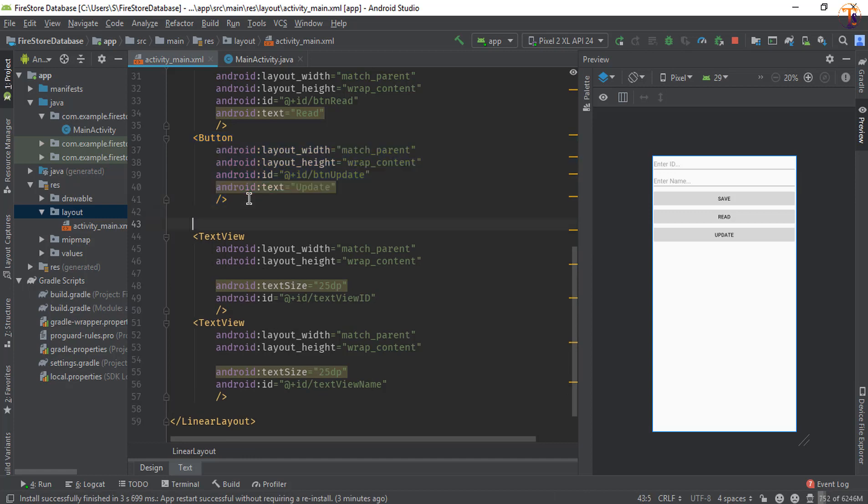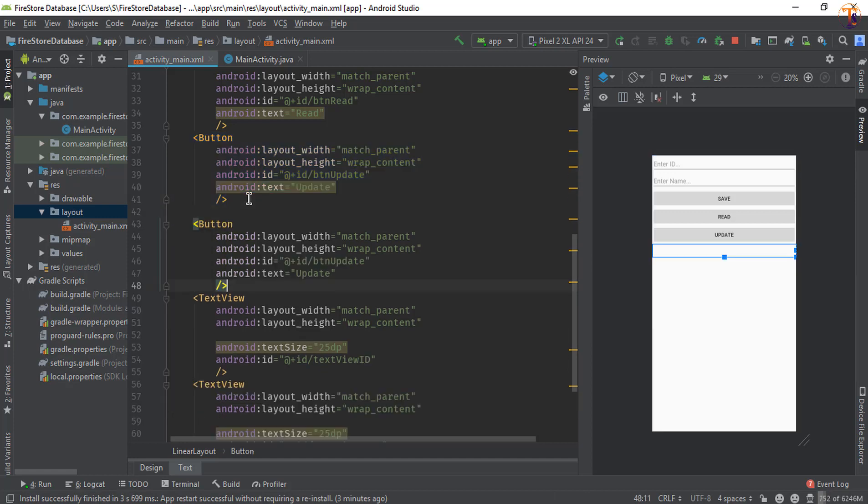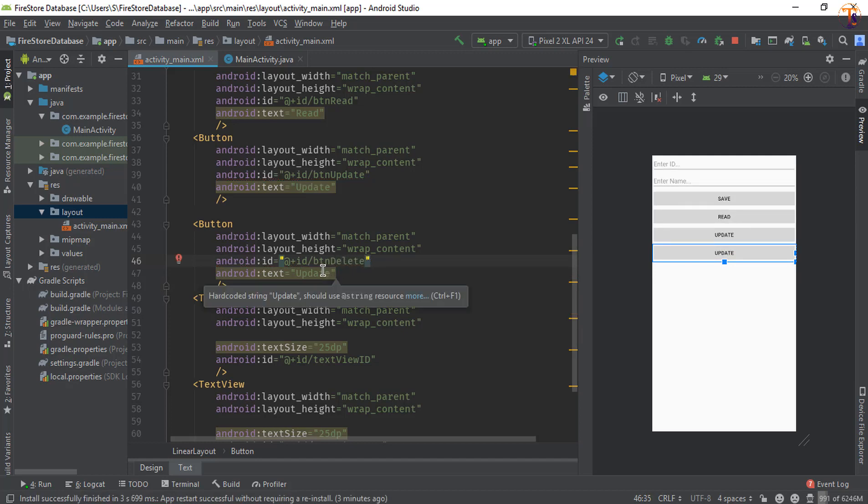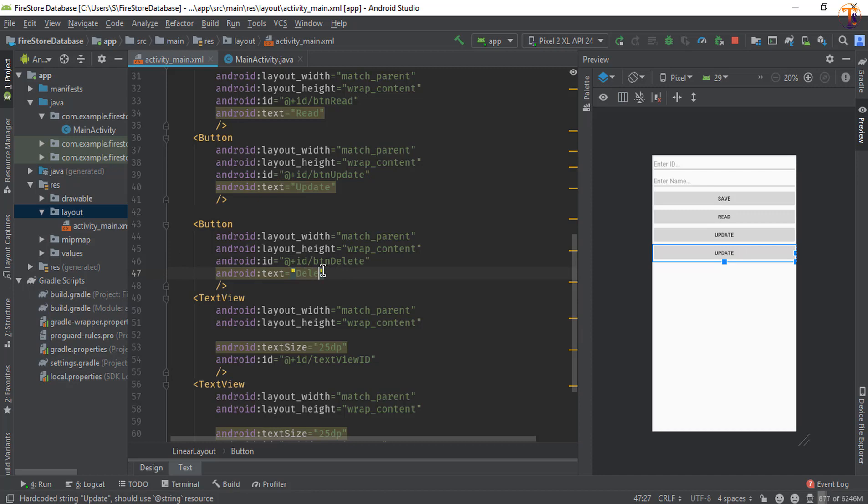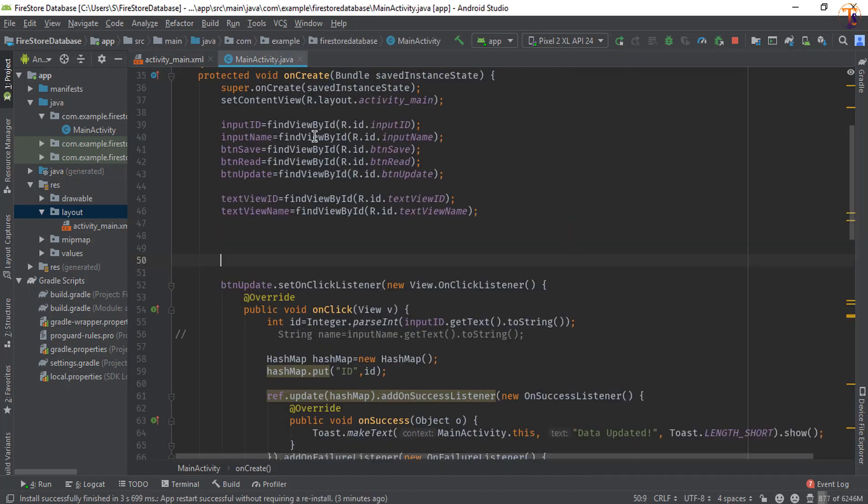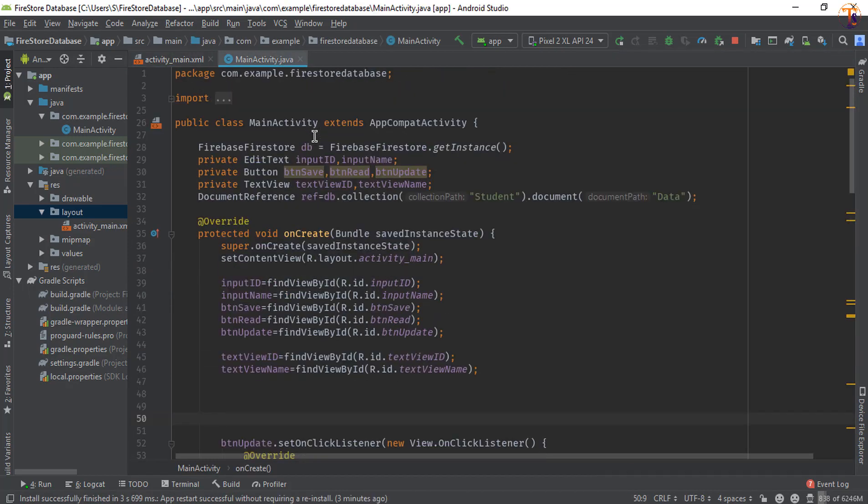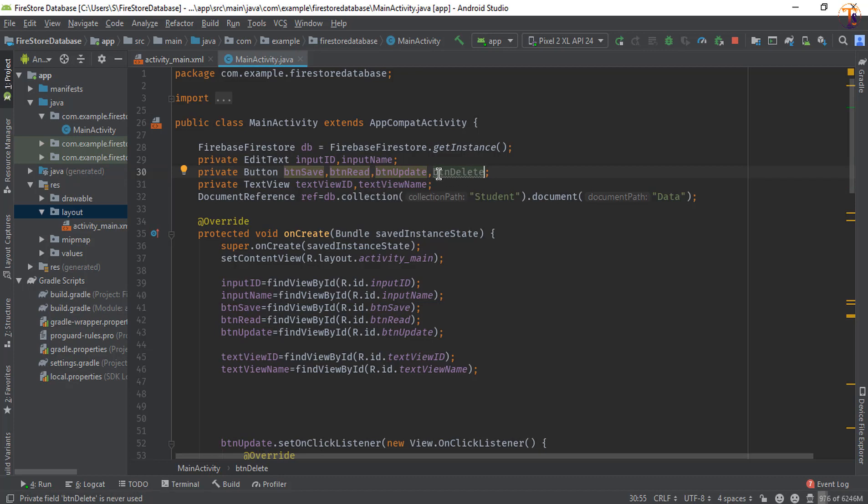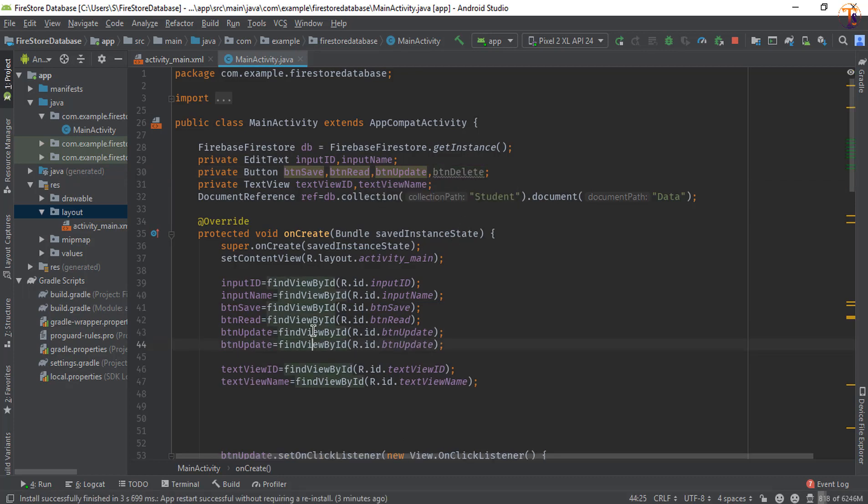Now change this btn_update to btn_delete and also change the text into Delete. Now go to MainActivity.java and here we will create the instance of btn_delete. Now initialize the delete button.